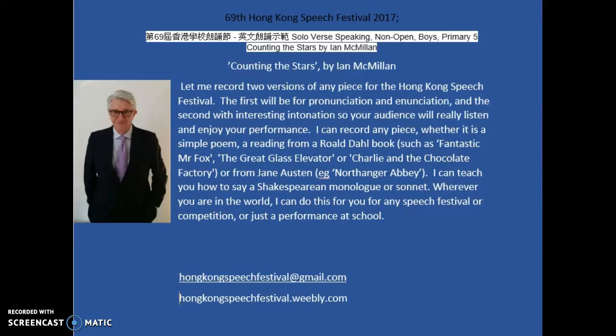Hello, this is teacher Christopher from the United Kingdom. I have a BBC English accent and I will record any poem or piece from the Hong Kong Speech Festival for you and send it to you as an MP4 file. Today I am going to do a demonstration of Counting the Stars by Ian Macmillan.